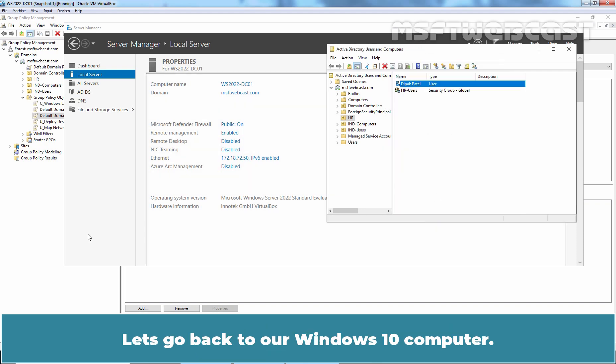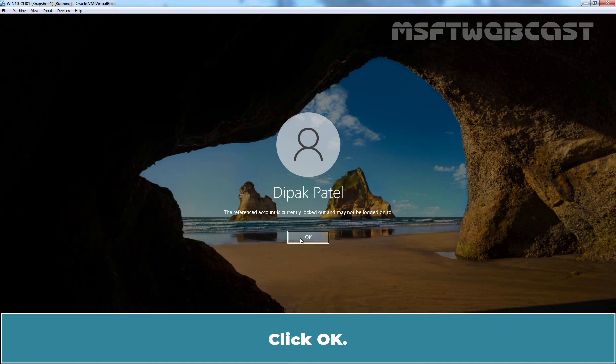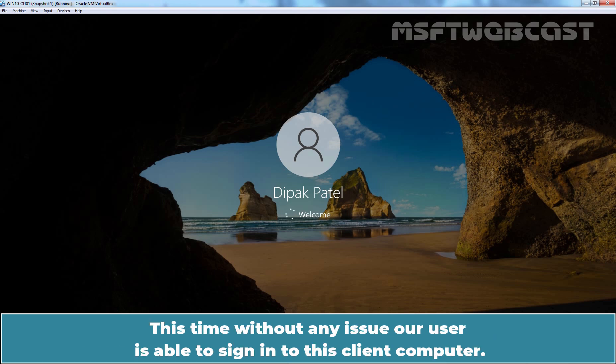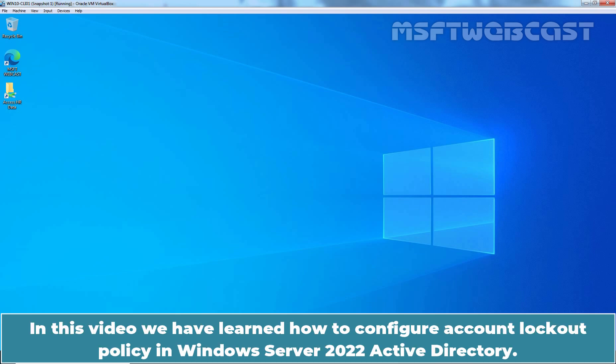Let's go back to our Windows 10 computer. Click OK. Enter correct user password and hit enter to sign in. This time, without any issue, the user is able to sign in to this client computer. In this video, we have learned how to configure account lockout policy in Windows Server 2022 Active Directory.